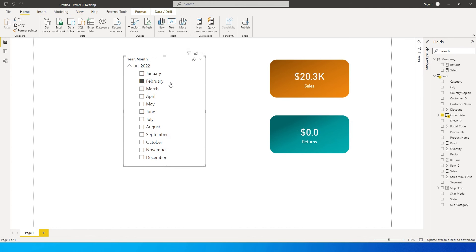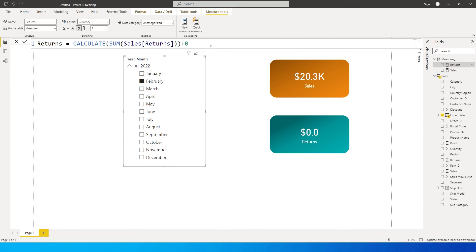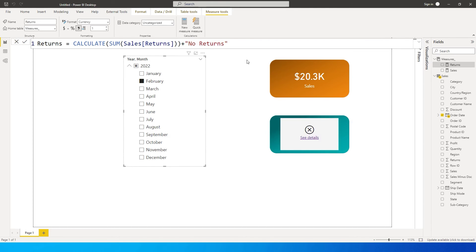However, this way of doing it will not let you add any text value. I cannot do plus 'no returns'—this will throw me an error and I will not get any details. So the best way that you can do this is using a function called coalesce.